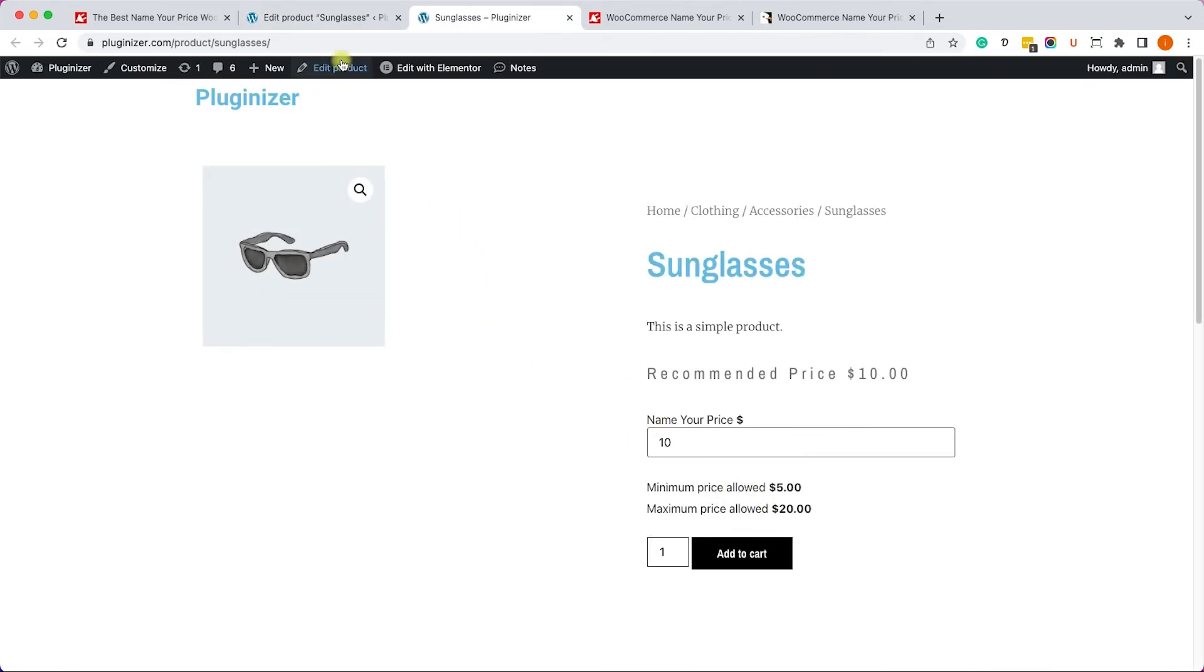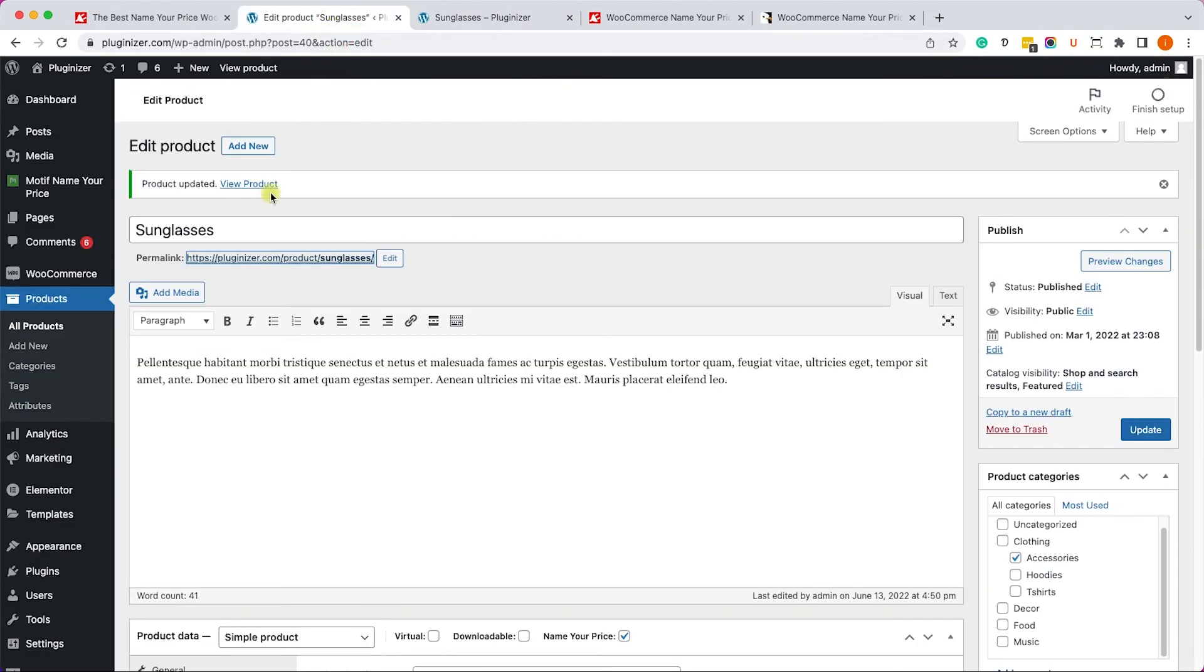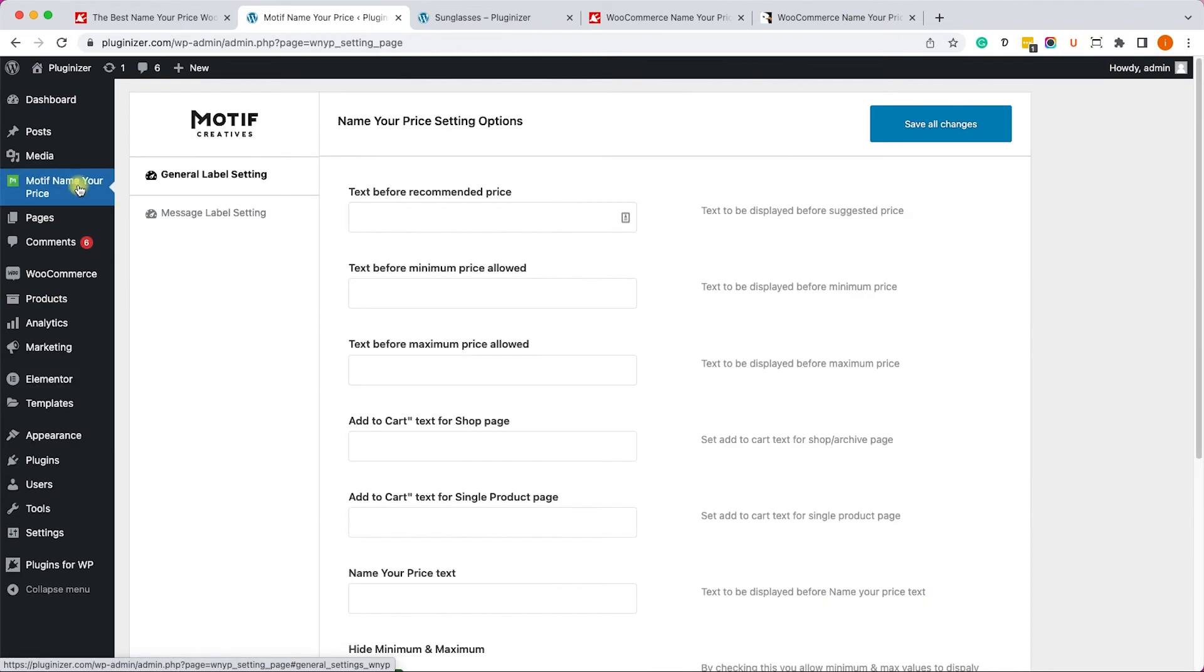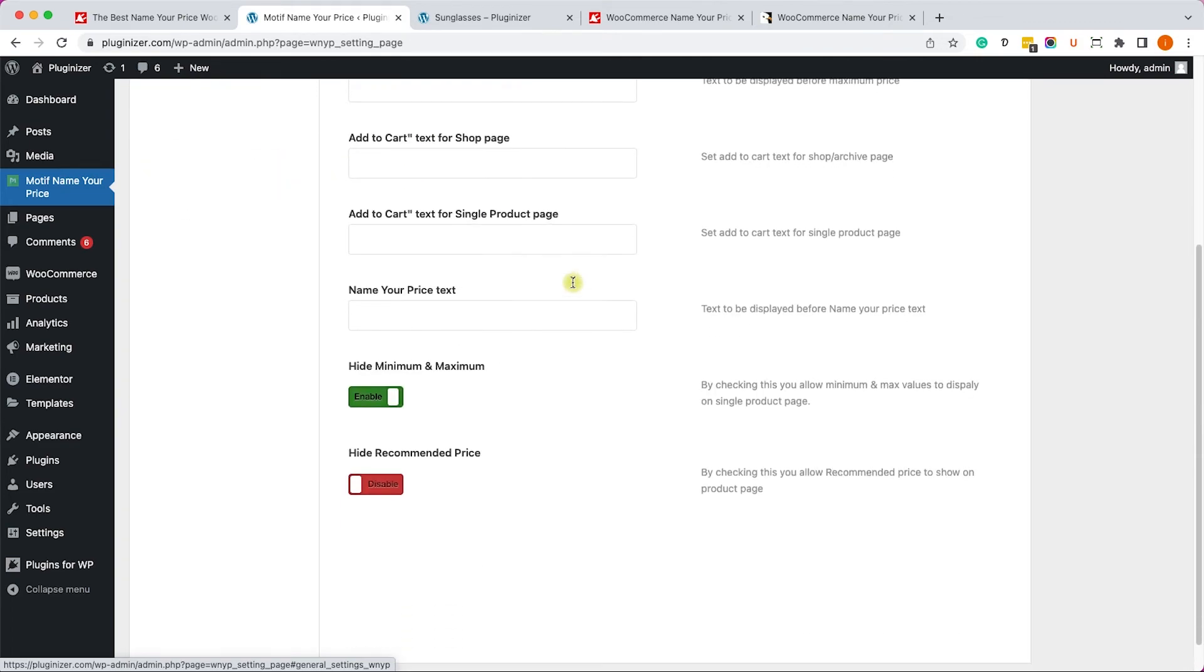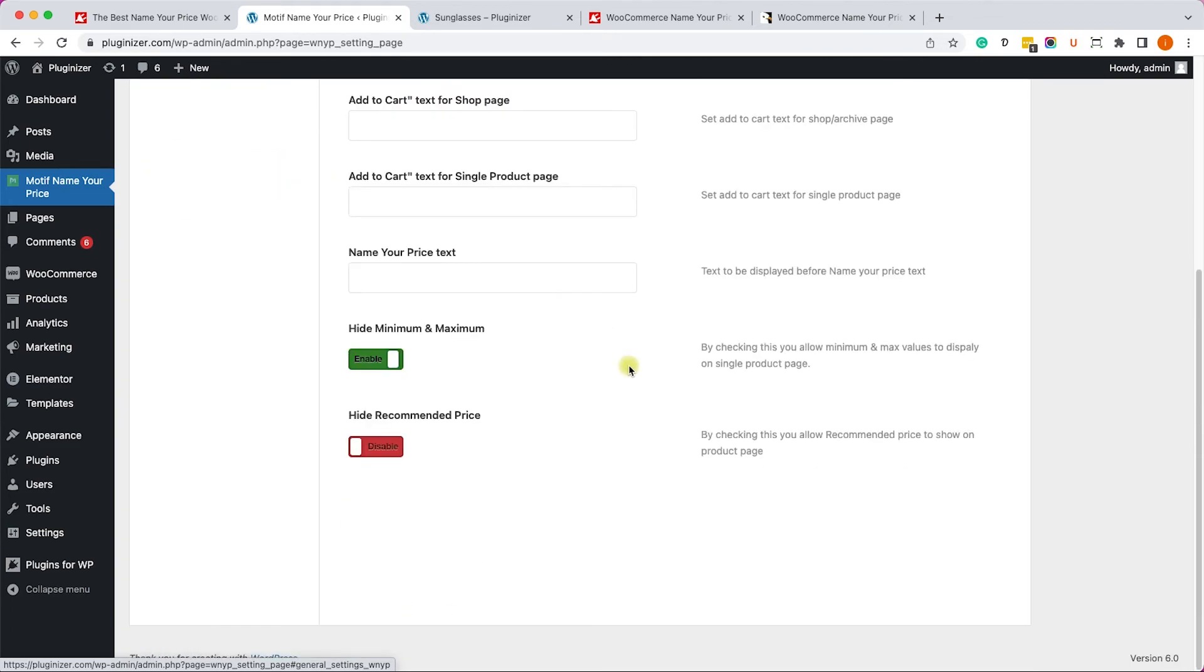Now, if you'd like to edit any of the messages of this plugin, you can access the screen from here. Motif Name Your Price from the sidebar. And here you can change the general label settings or the message label settings. If you'd like to hide the minimum and maximum prices, just toggle this option over here to off.